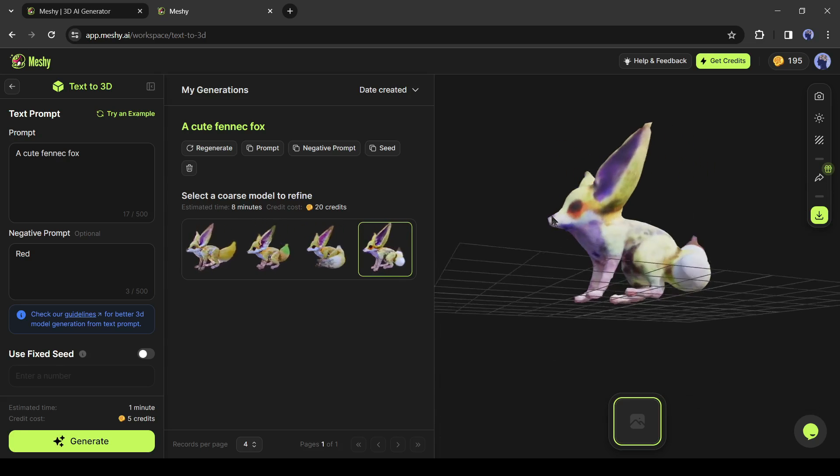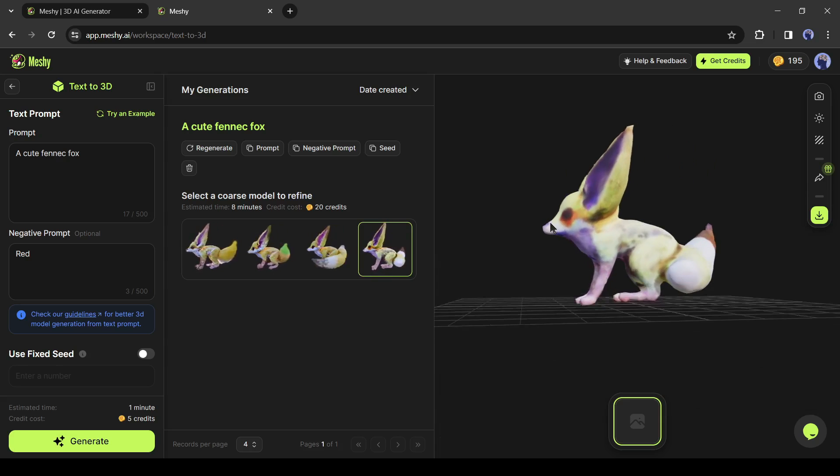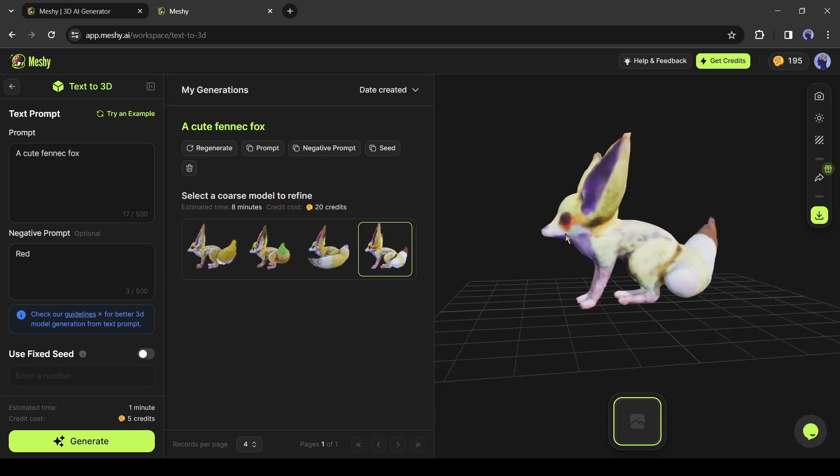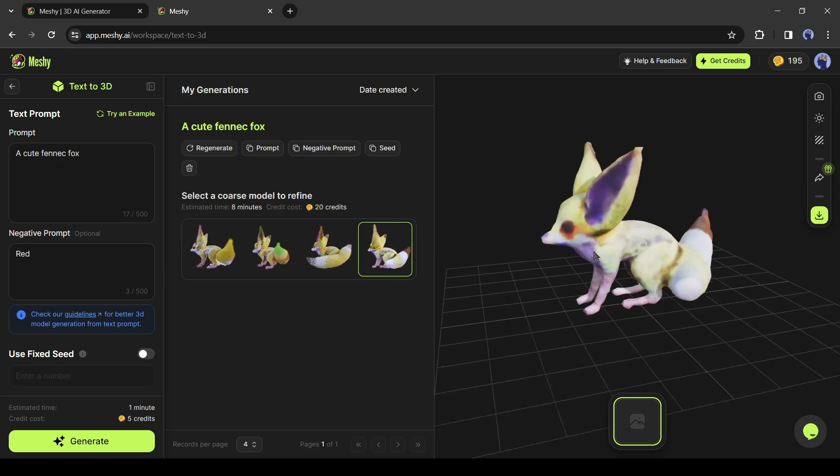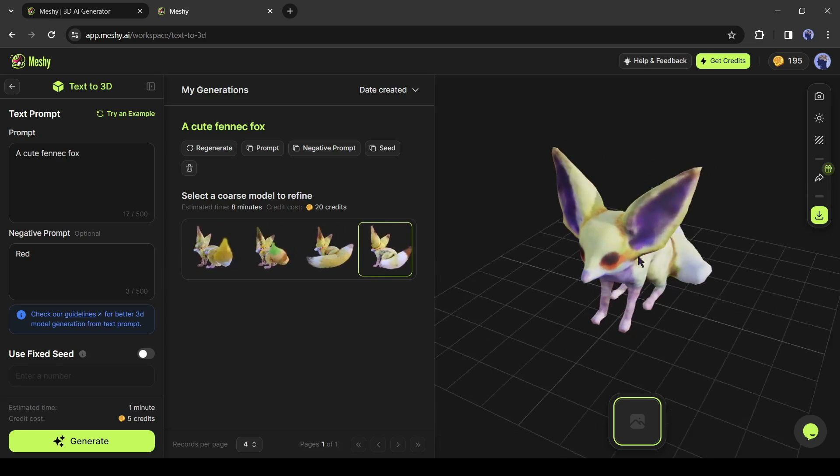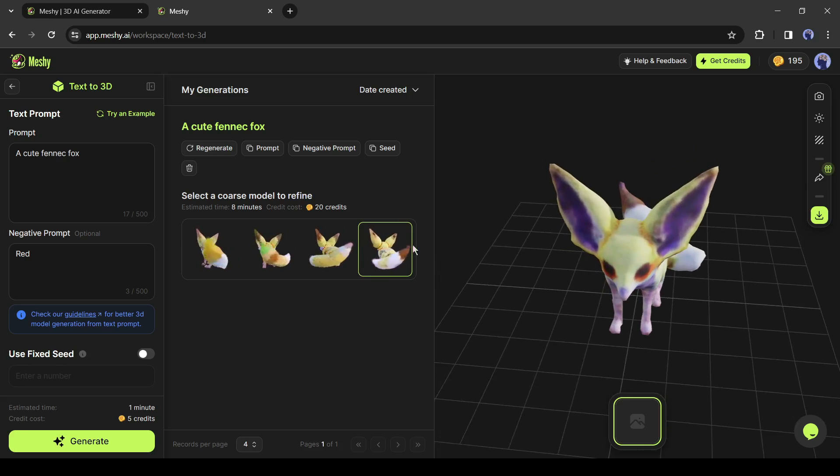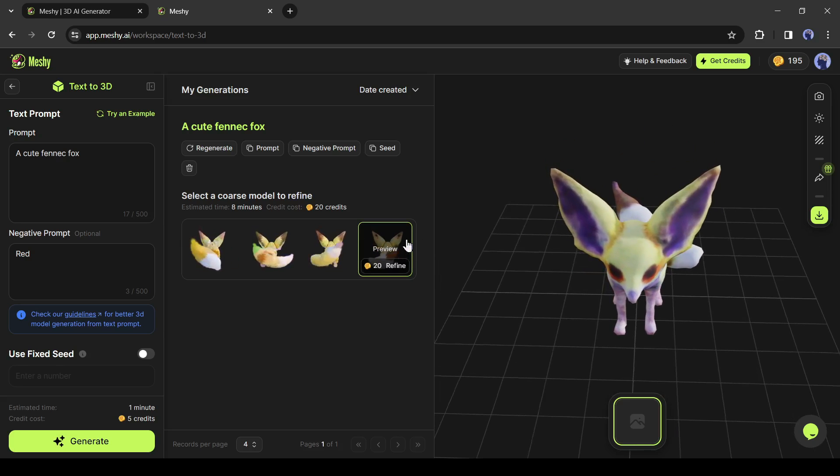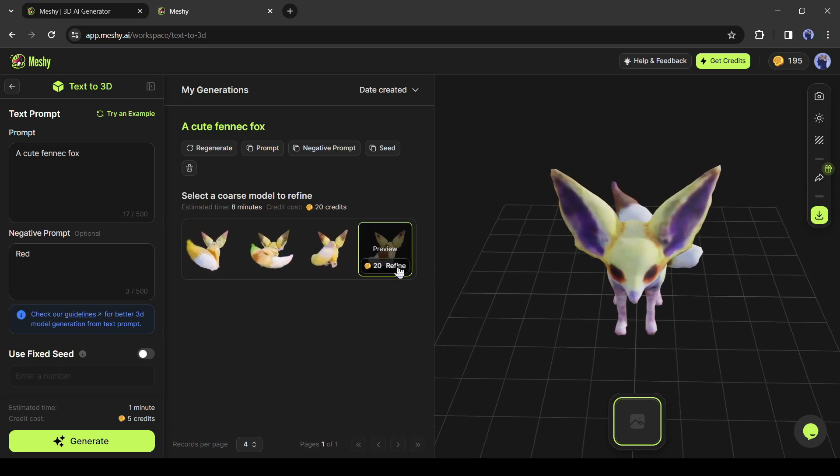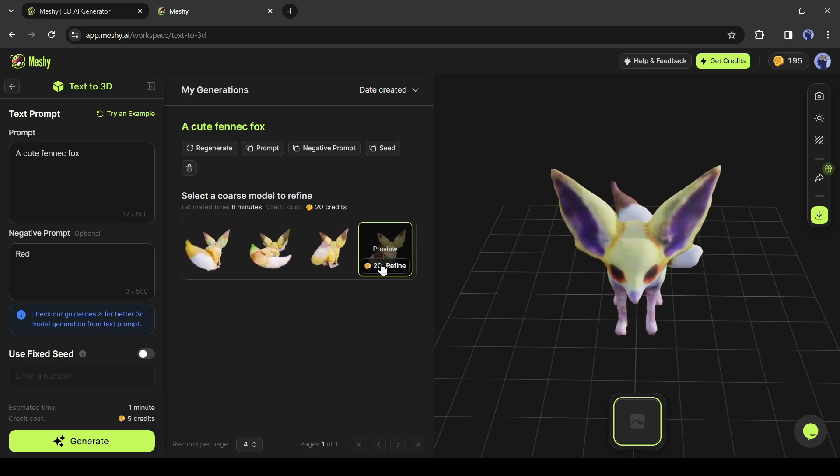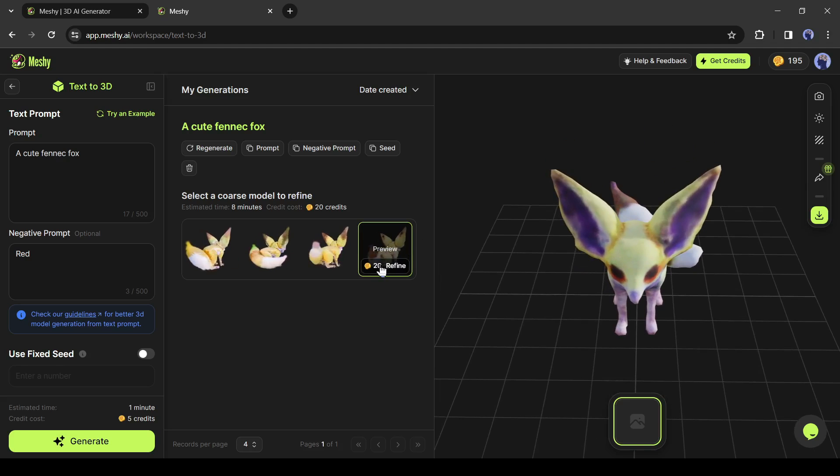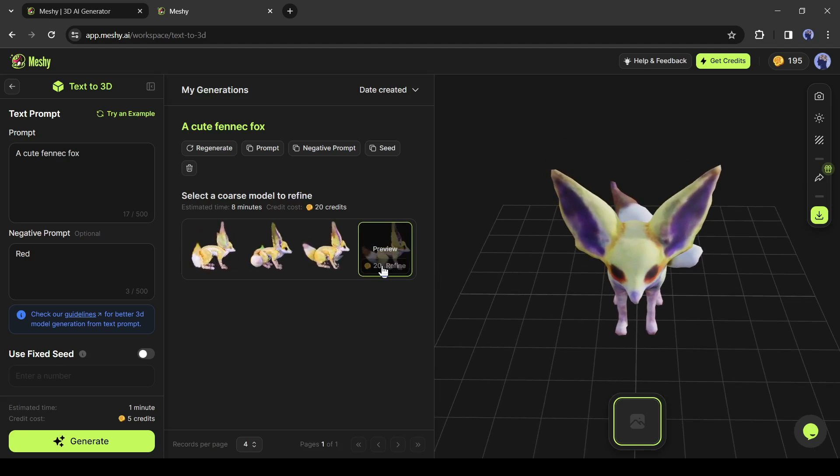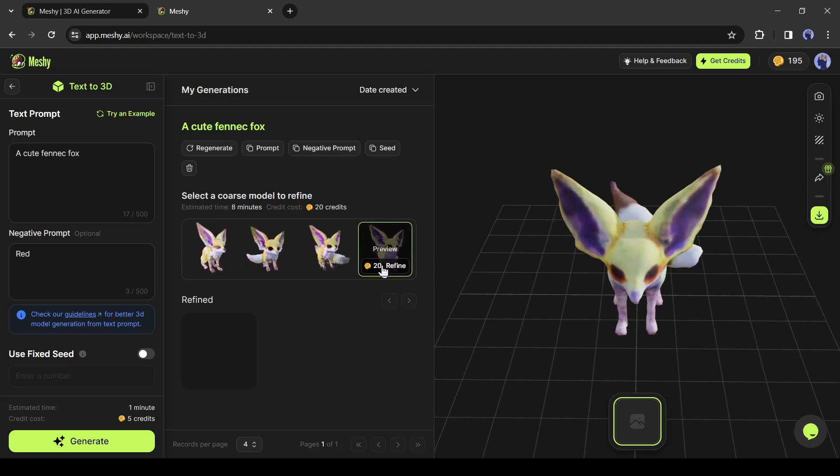All of the models are very good. Now you can download it and refine it with a 3D editor like Blender. If you think it will consume so much time and effort, then you can refine it with Meshi also. Just select the model you want to refine and then select Refine from here.